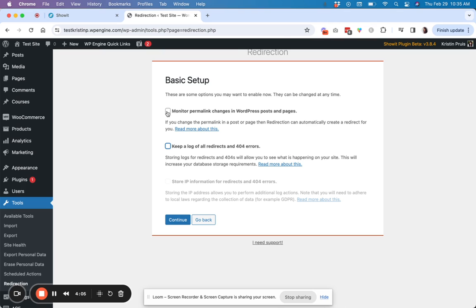Let's say you publish a blog post a few months ago and you decide you want to change the title and you want that URL to also reflect that. So if you do go in and update the URL for your post, it will automatically create a redirect for you from the old one to the new one.